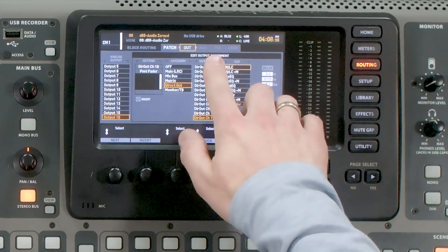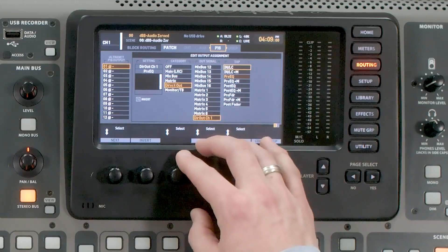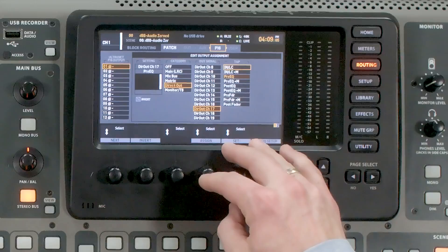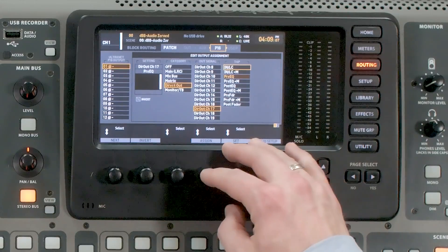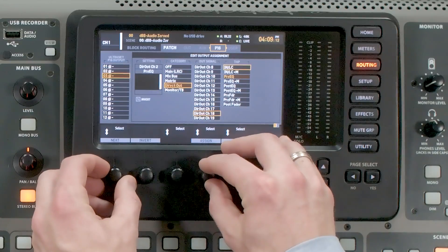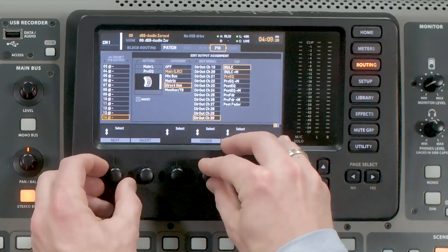Next, we're going to use the P16 or Ultranet output of the console and route that to our stage box connected on AES50 Port A. We tab over to P16 and select Direct Outs starting at Channel 17, then 18, 19, and continuing through all the way up to Channel 32.